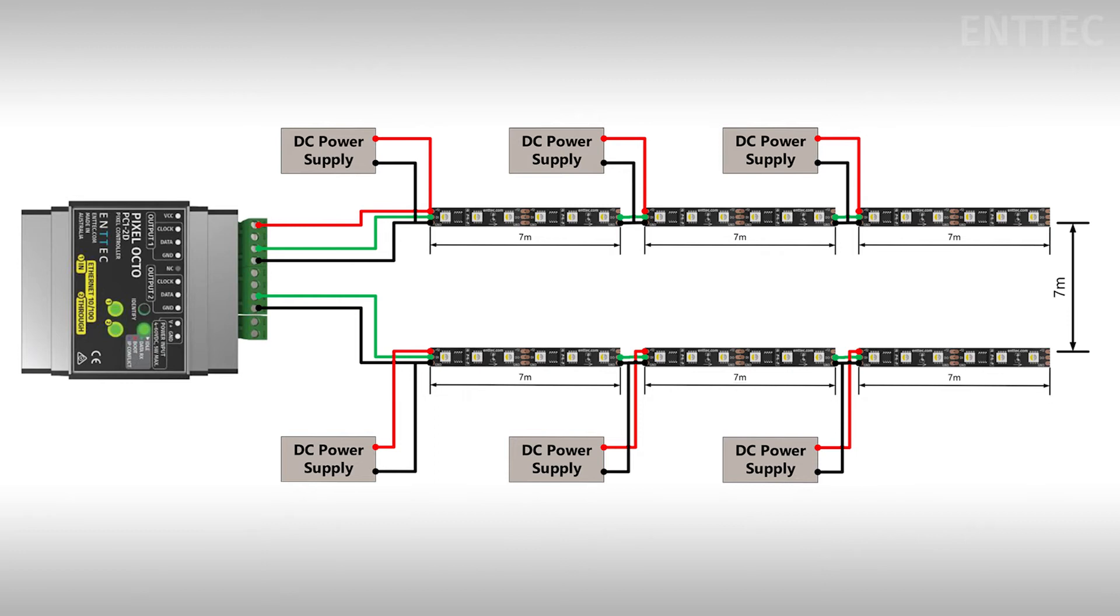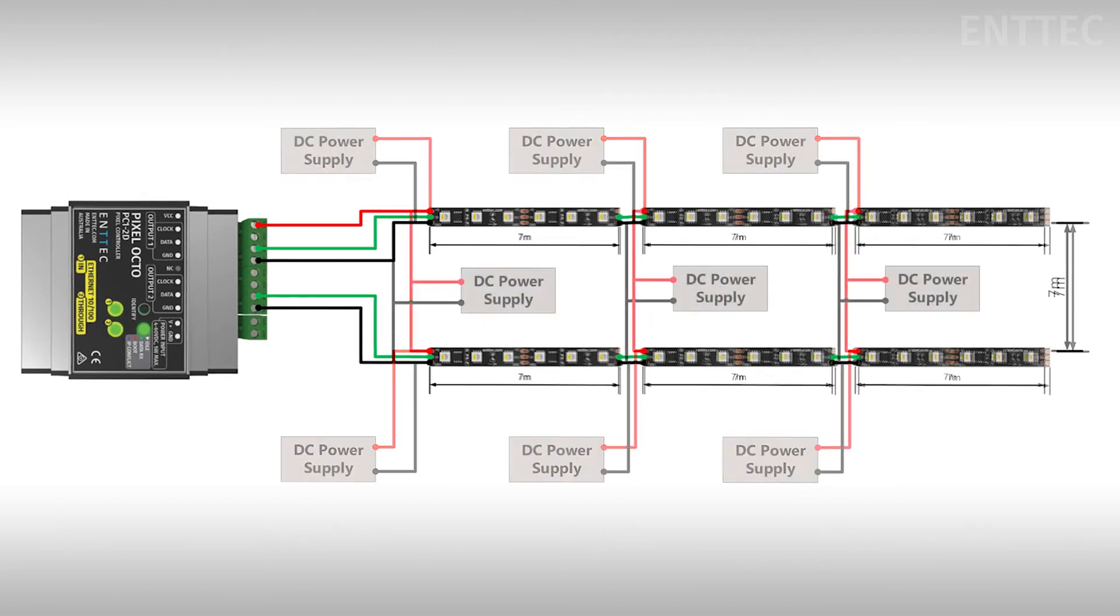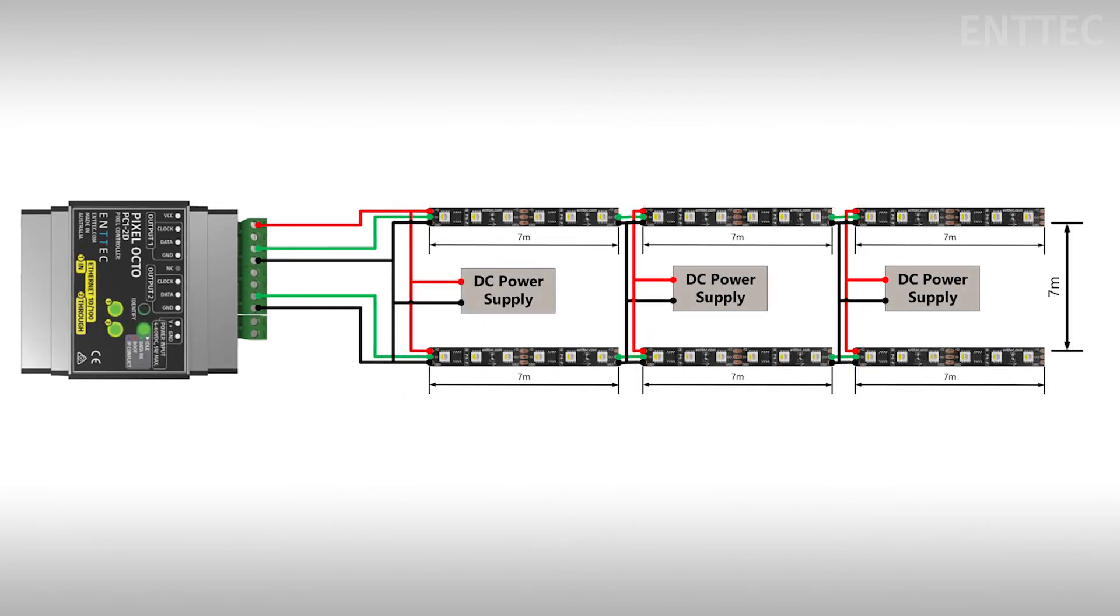You can save money on your system by combining your power supplies like this. It's usually cheaper to buy fewer larger power supplies rather than more smaller units. To size these power supplies we can use the same logical steps we applied earlier.